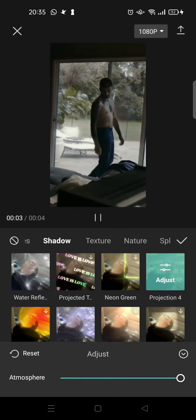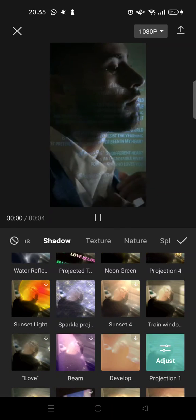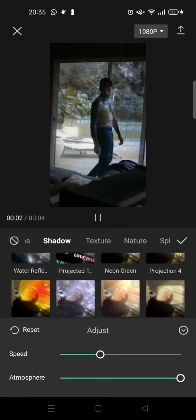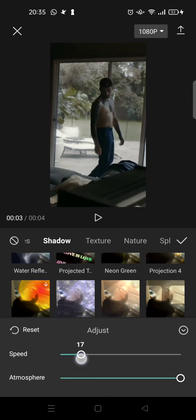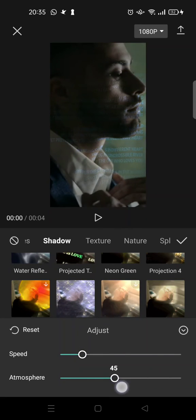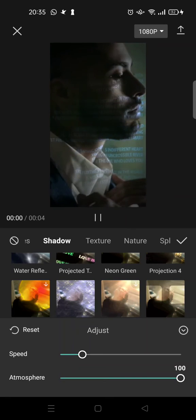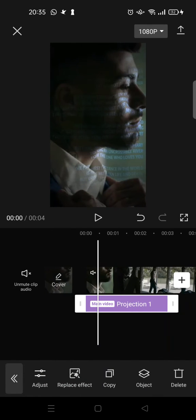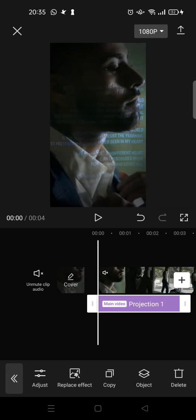You can also adjust the atmosphere. I'm going to go with Projection 1. Here you can adjust the speed and also the atmosphere. Click on the check icon when you're done. That's basically how you can add projection effects in CapCut.